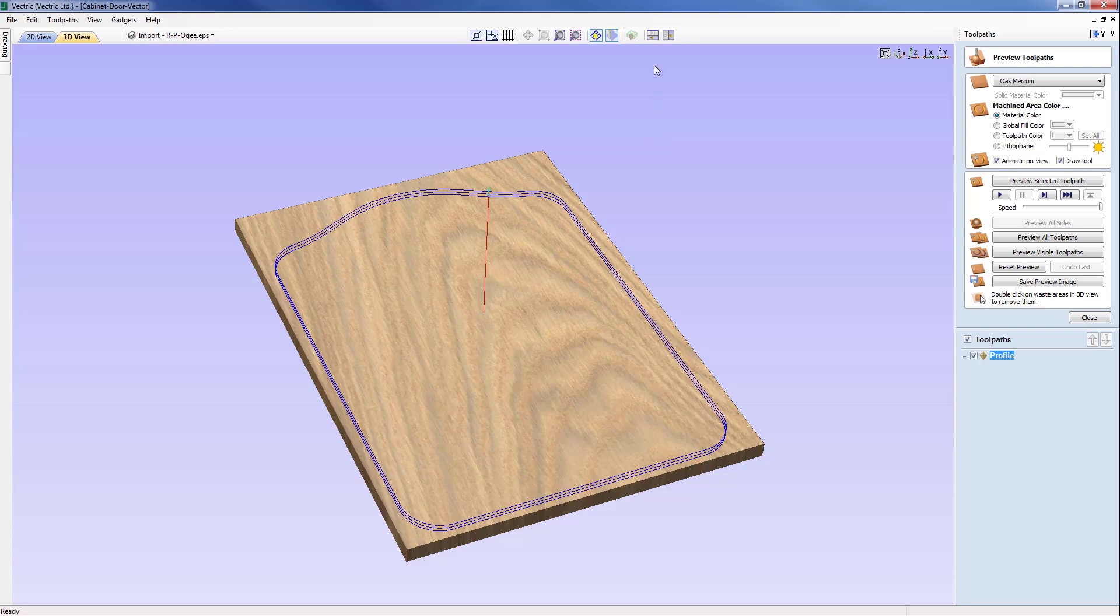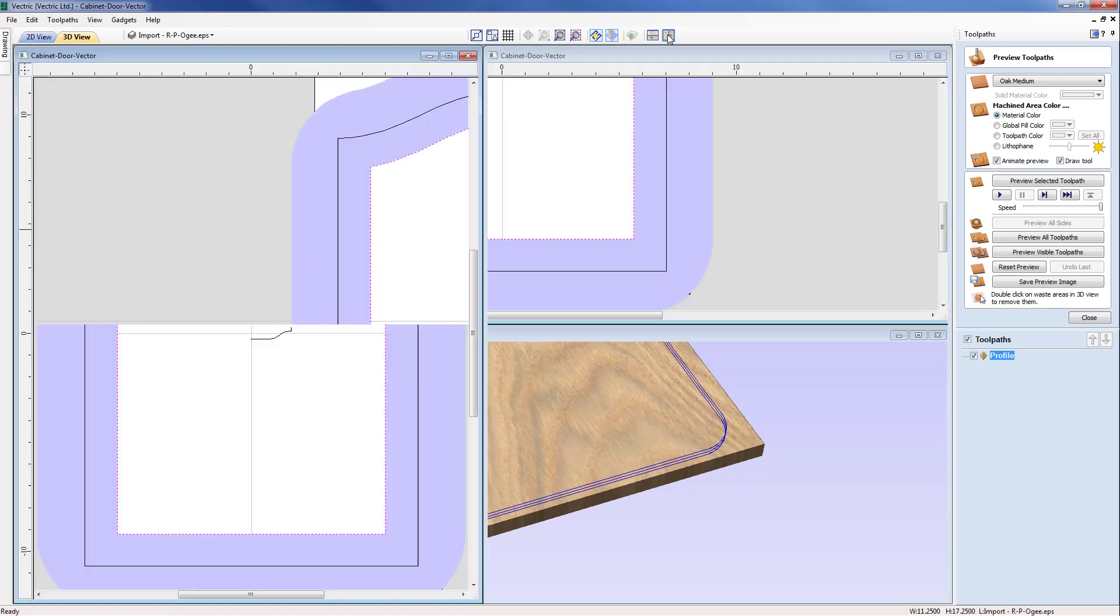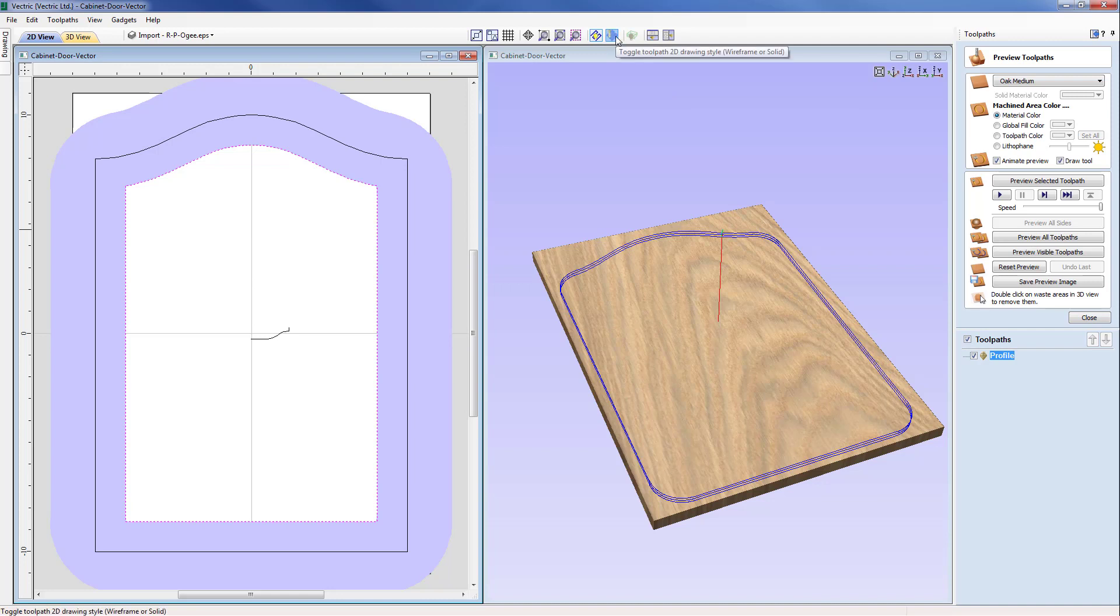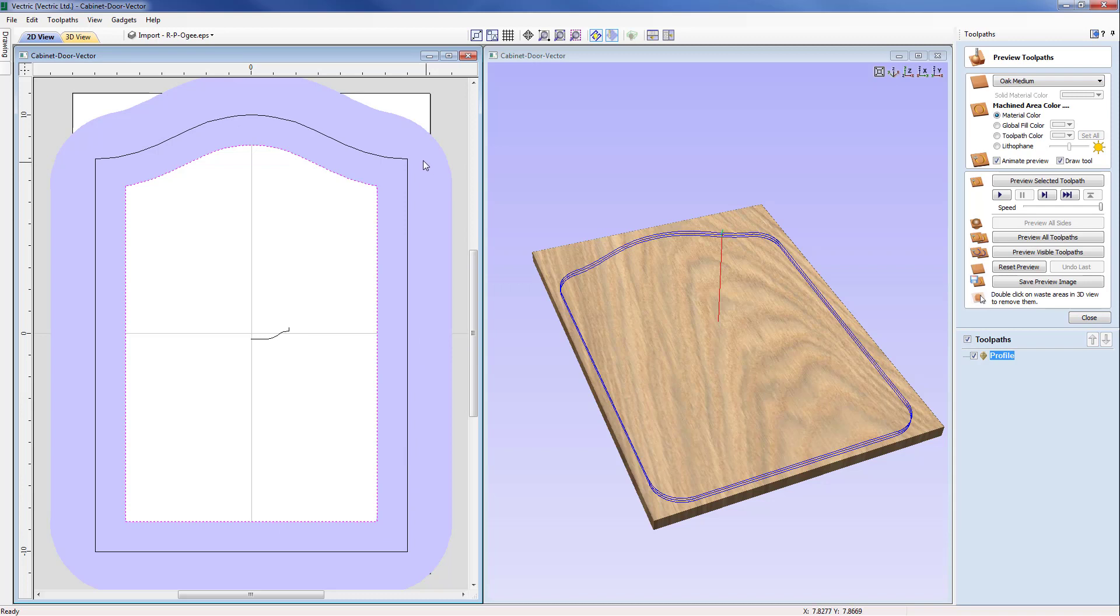I'm just going to toggle to a side by side view and you can see here based on the fact that the 2D toolpath is being shown as solid in the 2D view, you can see that one of the major issues is the tool is actually passing outside of the job space.